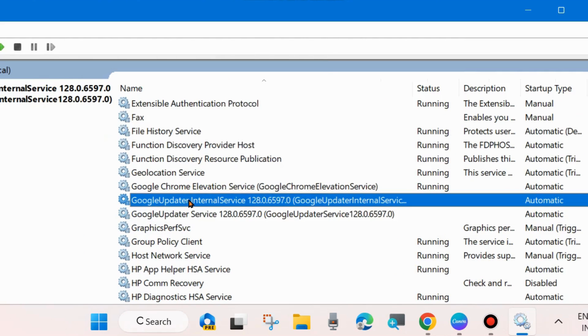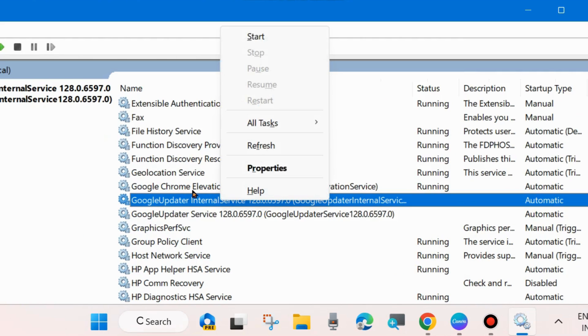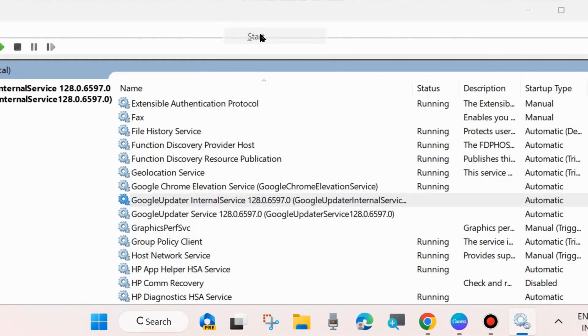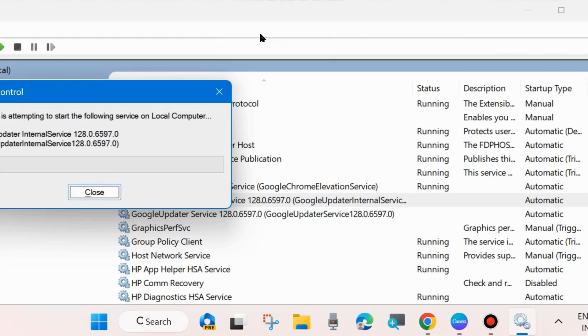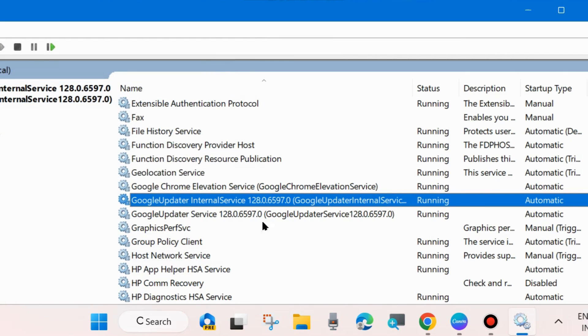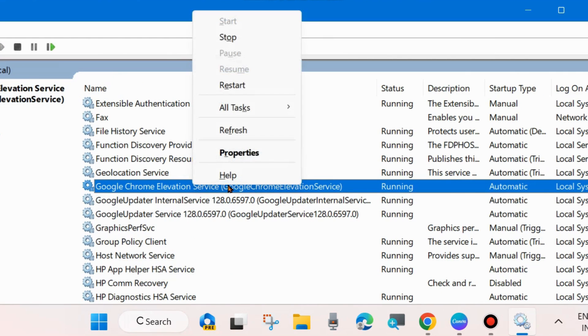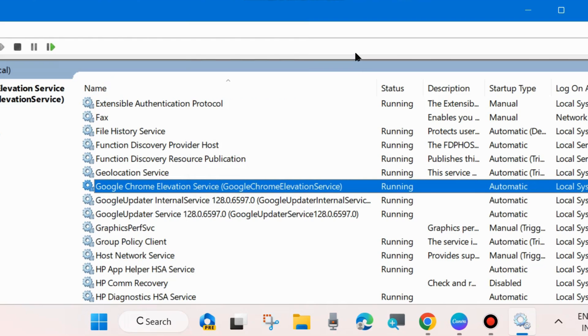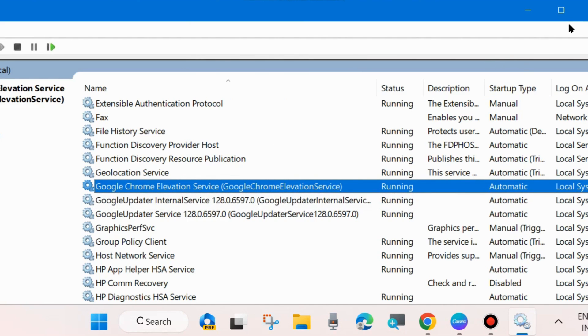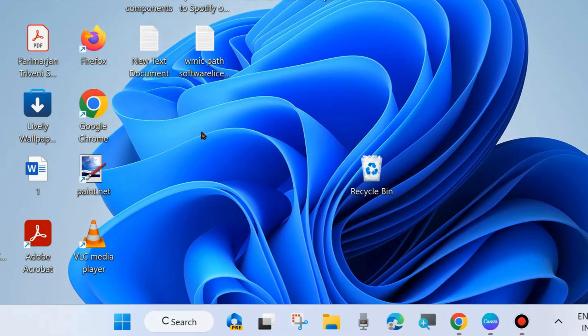Same process for Google Update Internal Service. If you find it in stopped mode, start it. Double click on it to open its properties and choose Automatic. Both services should be enabled and set to Automatic startup type.